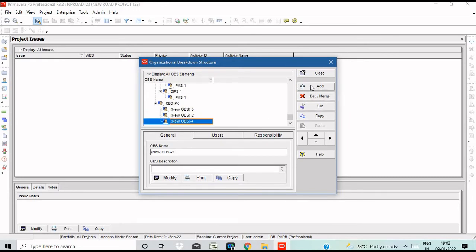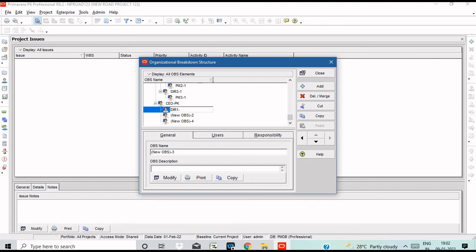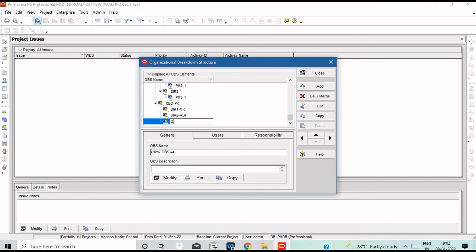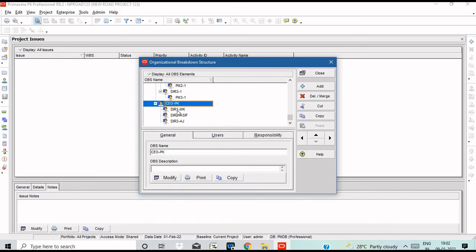Let's create a CEO for the company. The owner is a leader — PK. Then add divisions: Director 1, Director 2, Director 3. We now have a CEO and 3 Directors created in the organizational breakdown structure.